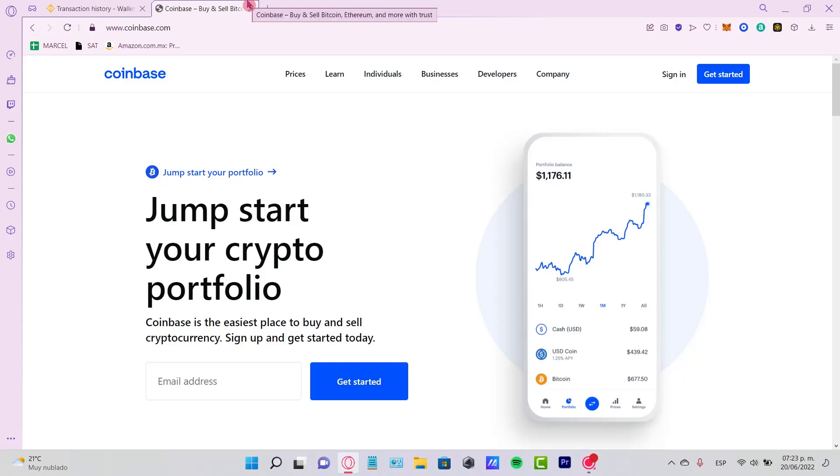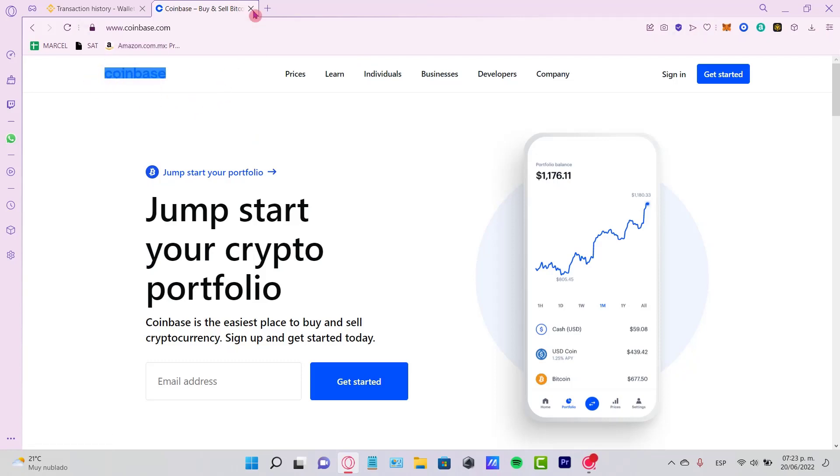Hey guys, welcome to this new video. In this tutorial, let's take a look at how we can create and verify our Coinbase wallet. I'm going to leave you a link down below in the description so you can create your account.